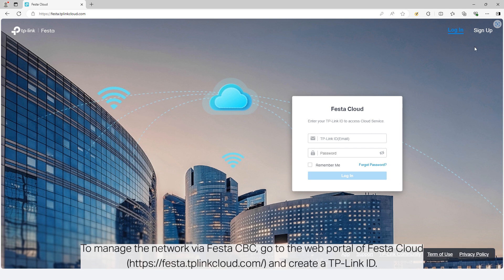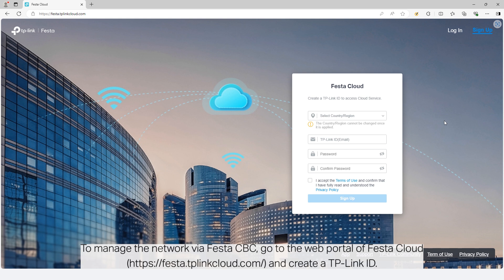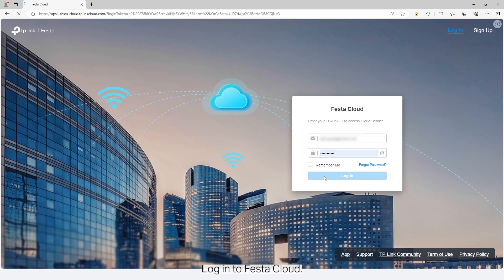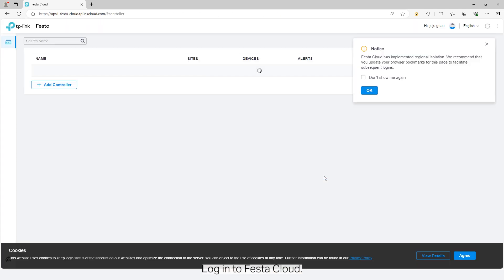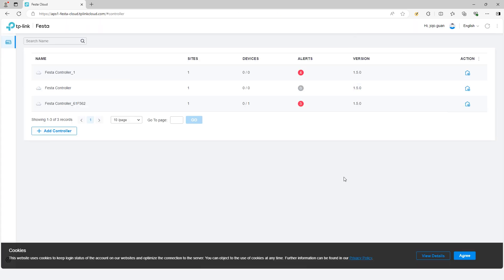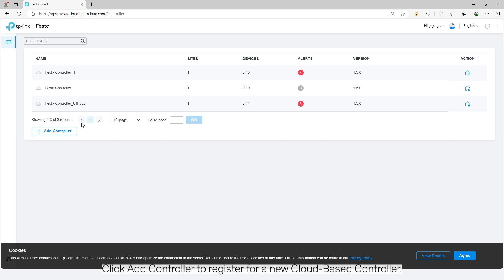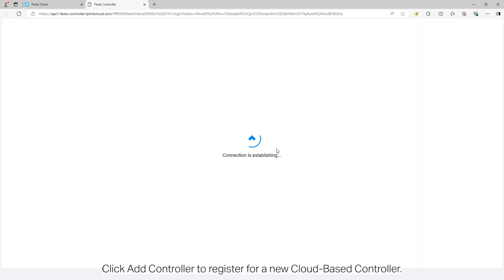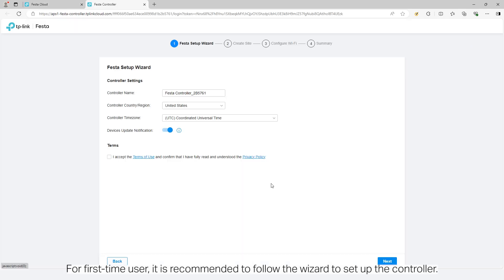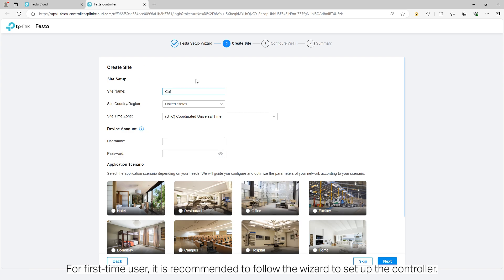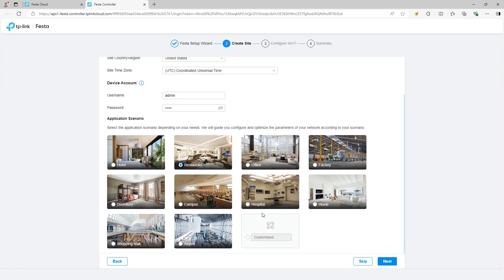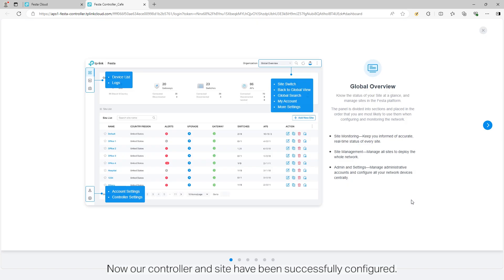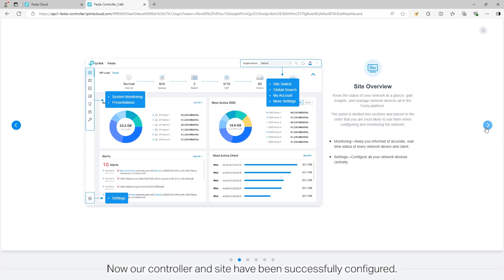To manage the network via Festa CBC, go to the web portal of Festa cloud and create a TP-Link ID. Log into Festa cloud. Click add controller to register for a new cloud-based controller. For first-time users, it is recommended to follow the wizard to set up the controller. Now our controller and site have been successfully configured.